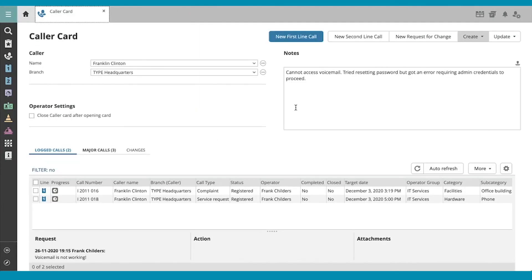Of course, if Franklin is calling about a new issue, we can initiate a new first line call, second line call, or change request up here.